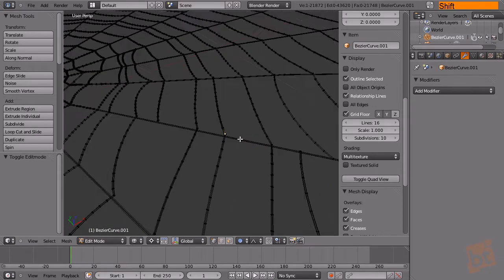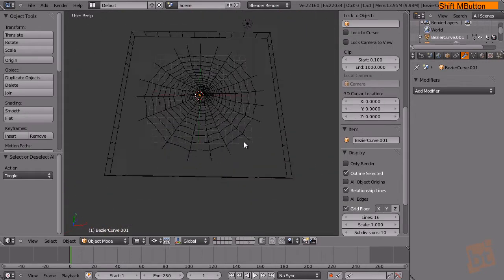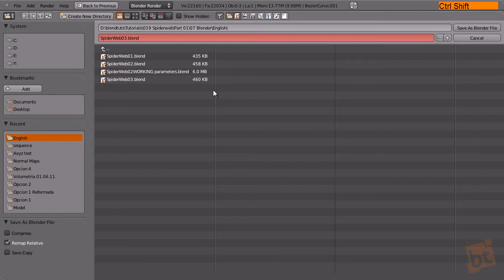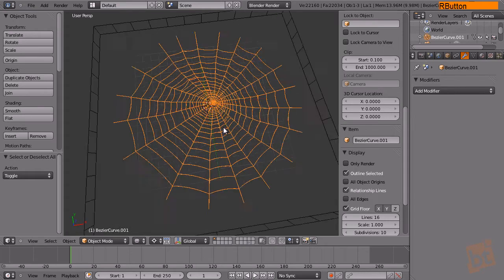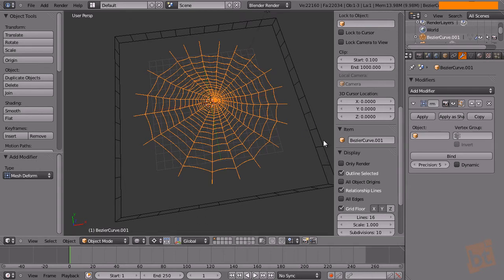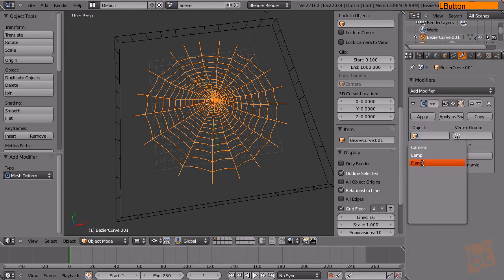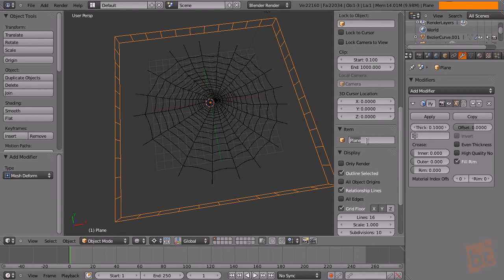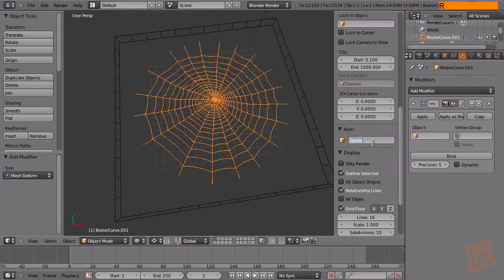Let's go closer — these are just vertices. Exit edit mode and save the project. Now select the spiderweb and add a mesh deform modifier. The mesh deform modifier lets you select another object that surrounds the original one to deform it — very useful for deforming high-poly models with low-poly cages. Select the plane, and I'll name it something more intuitive: 'Deformer Plane'. And this will be 'Spiderweb Model'.